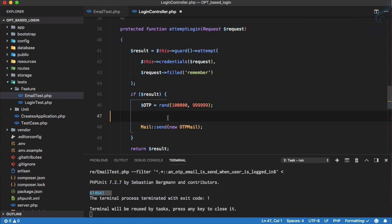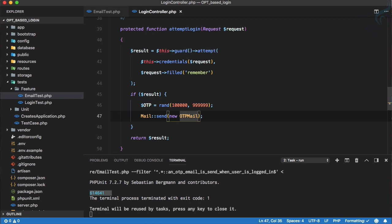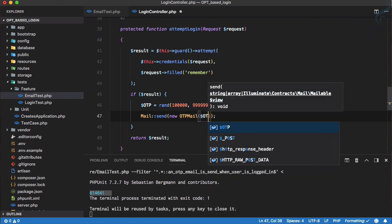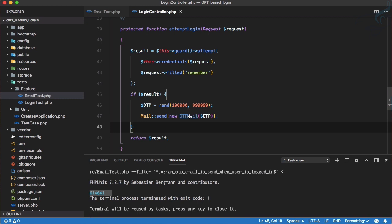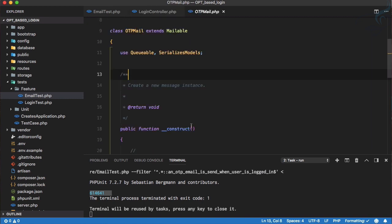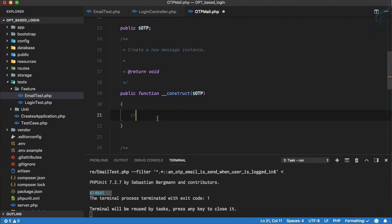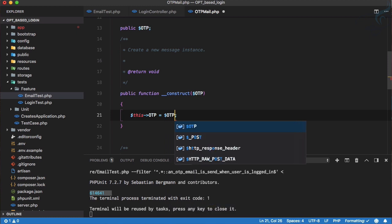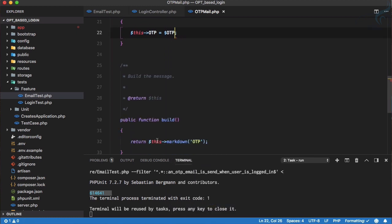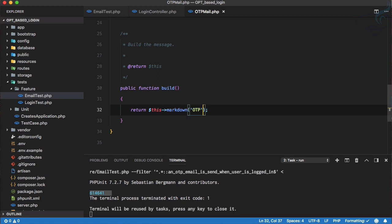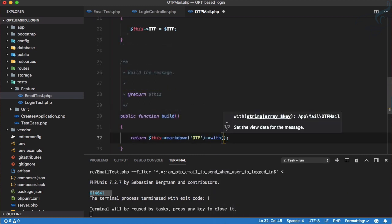We need to pass this OTP to the mail class. Opening OTP mail, in the constructor we need to accept the OTP. I'll add a public property `otp` and set `$this->otp` equal to the OTP received. Then we'll pass it using the `with` keyword — `'otp' => $otp`.